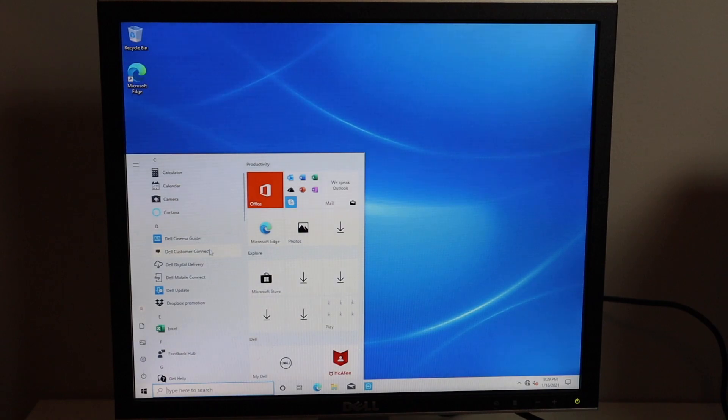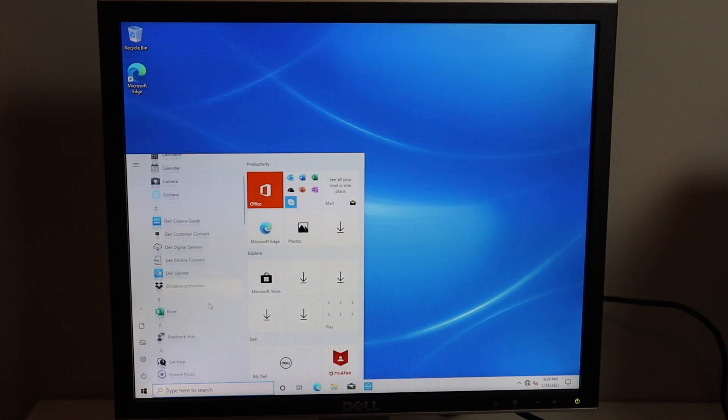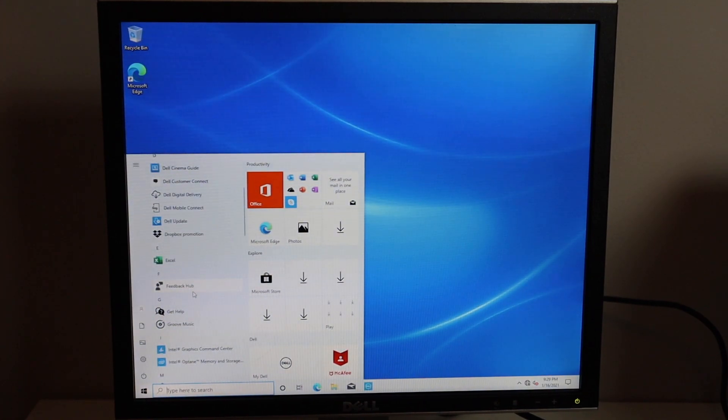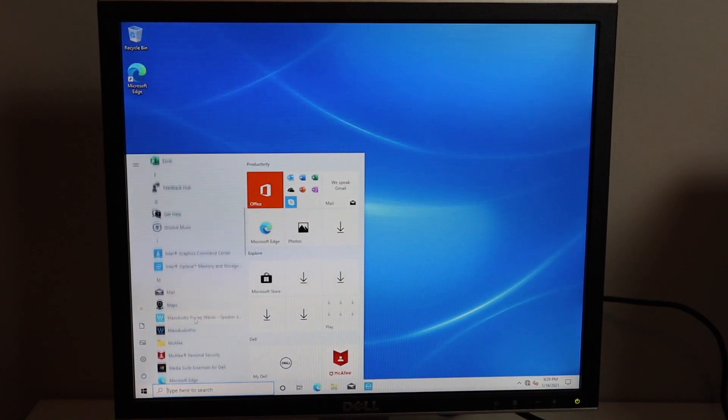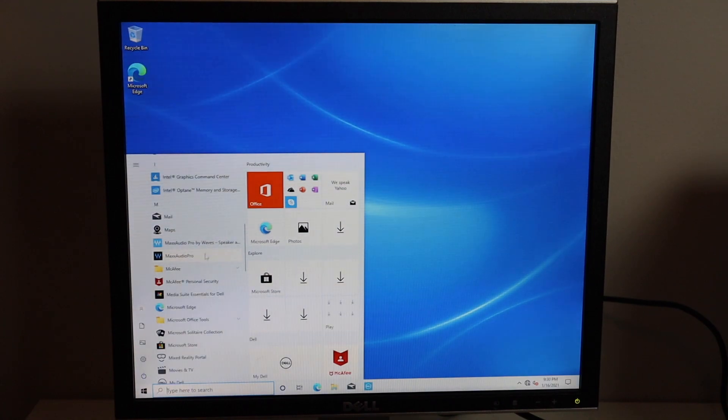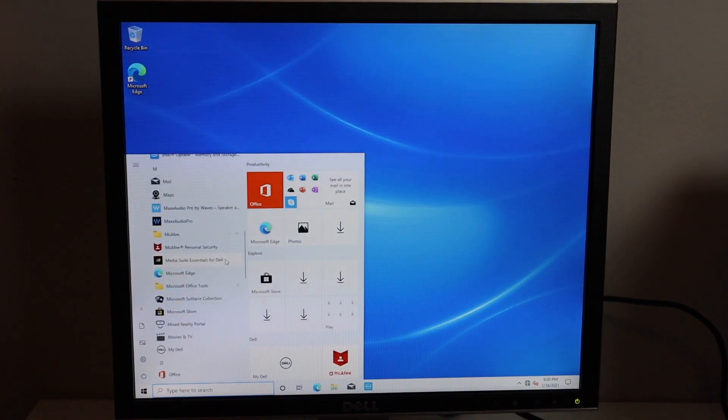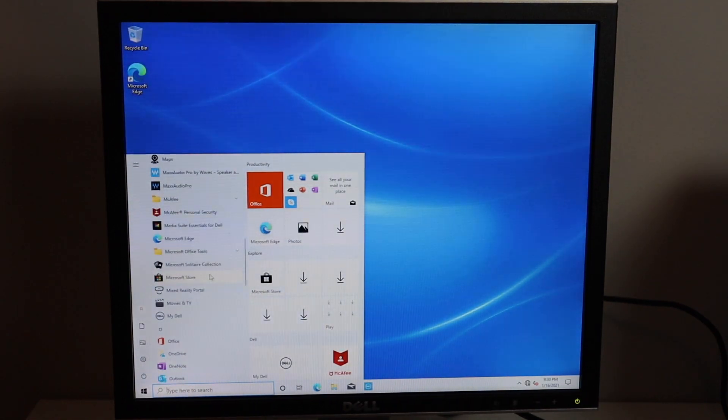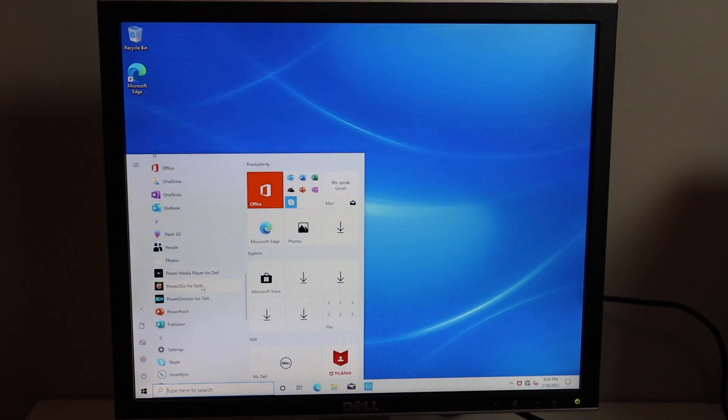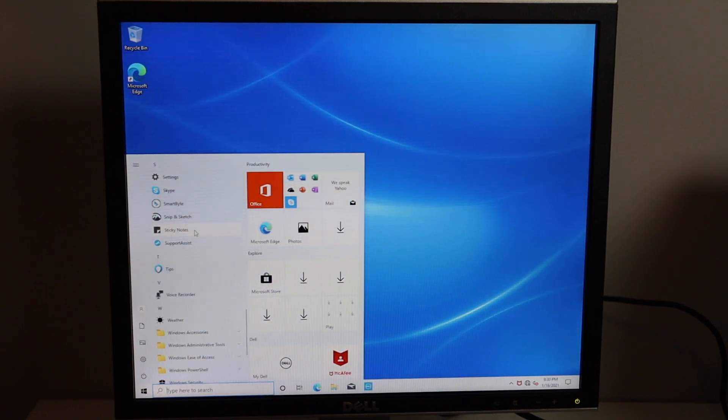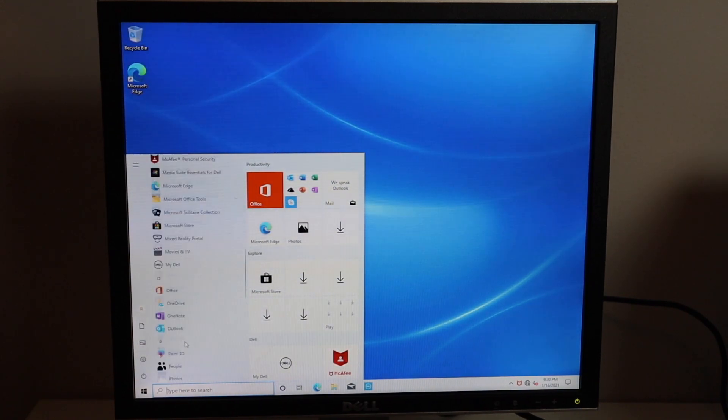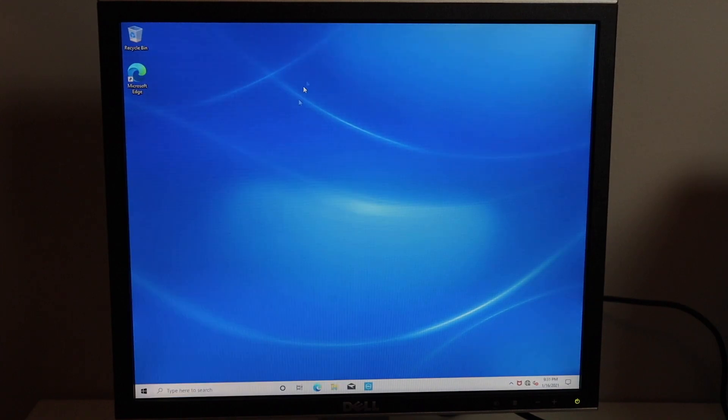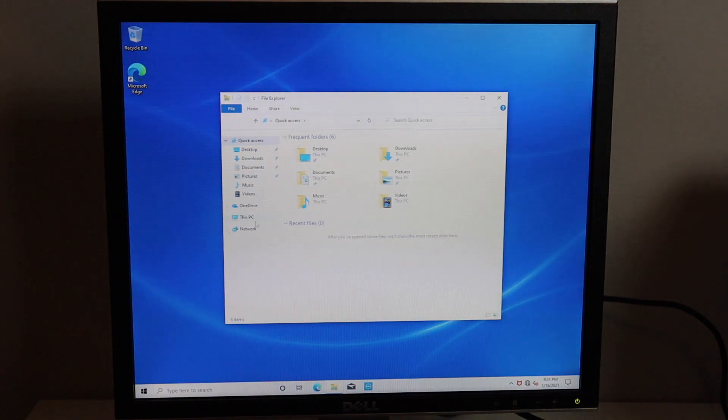So of course we get all our Windows traditional applications. We get Dell Cinema Guide, Dell Customer Connect, Dell Digital Delivery, Dell Mobile Connect, Dell Update, Dropbox Promotion, Excel, Feedback Hub, Intel Graphics Command Center, Optane Memory and Storage, Mail, Maps, Max Audio by Waves, Max Audio Pro, McAfee, McAfee Personal Security, Media Suite Essentials for Dell, Solitaire, Microsoft Store, Mixed Reality, Movies and TV, My Dell, Office, Power Media Player for Dell, Power2Go Byte for Dell, Power Director for Dell, SmartByte, Support Assist, Windows Accessories and all that good stuff. So not a whole lot of bloat which is good but McAfee I don't really care for, but if you need antivirus you can use that.